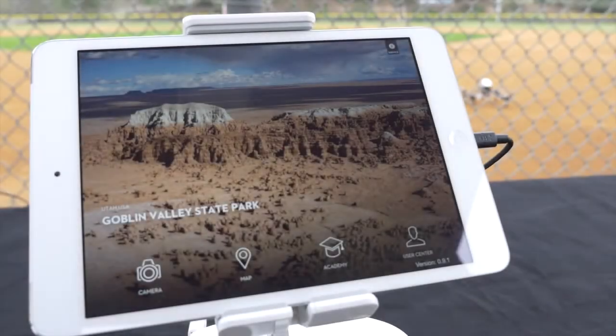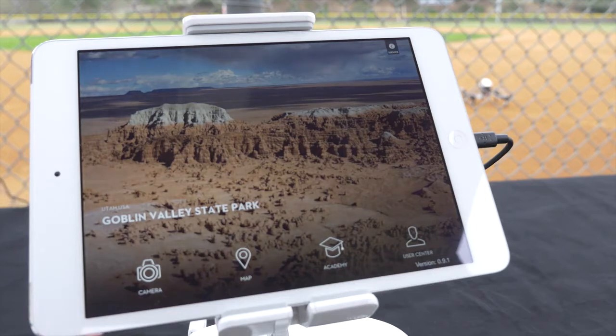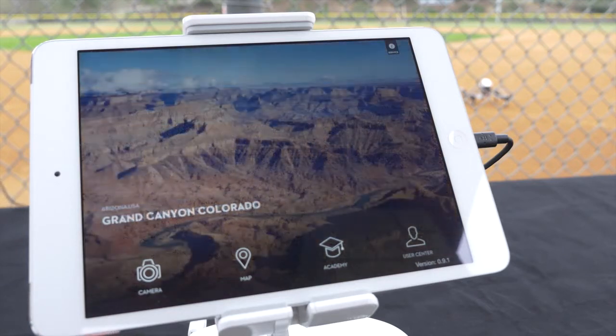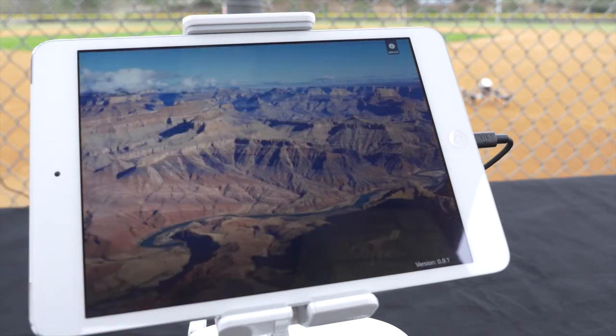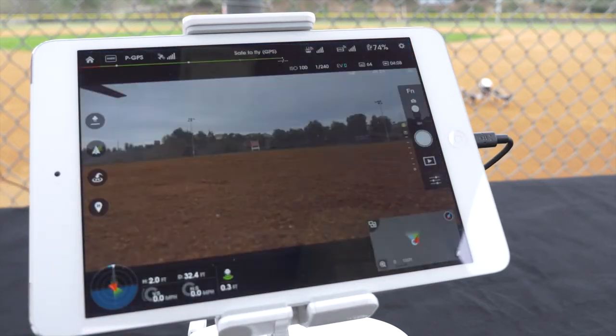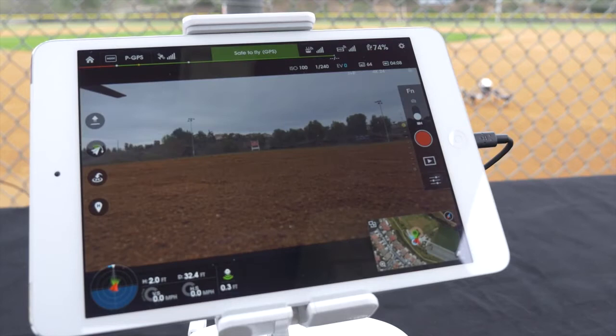Welcome to DJI. This is the DJI Pilot app's home screen. Tap the camera icon to see what your Inspire One camera sees and access a wide range of controls.